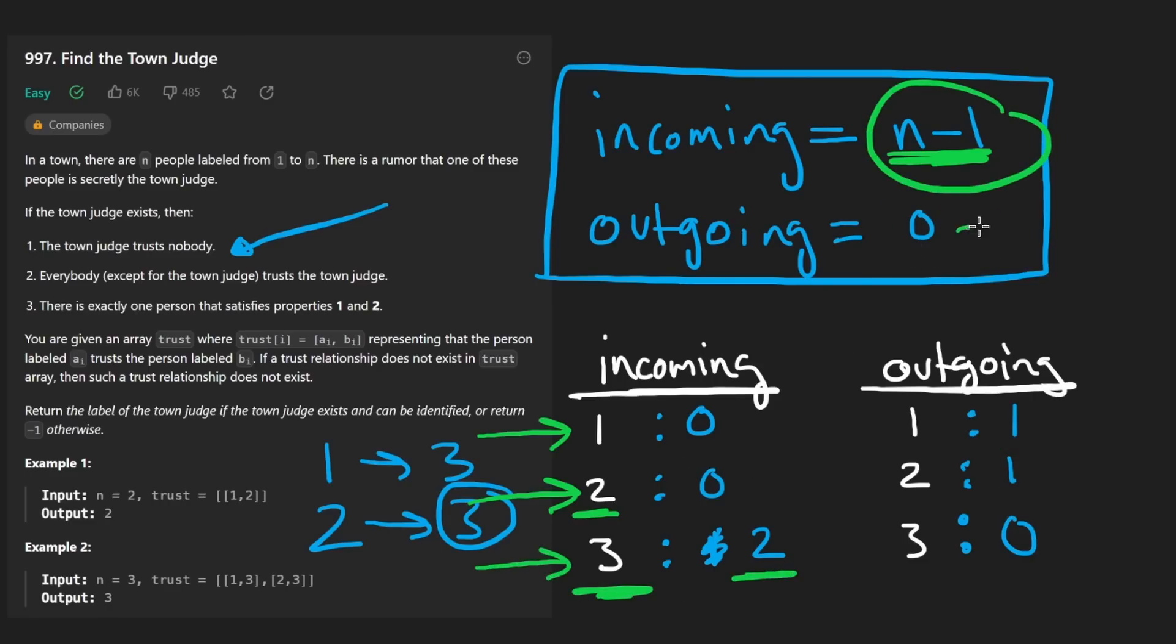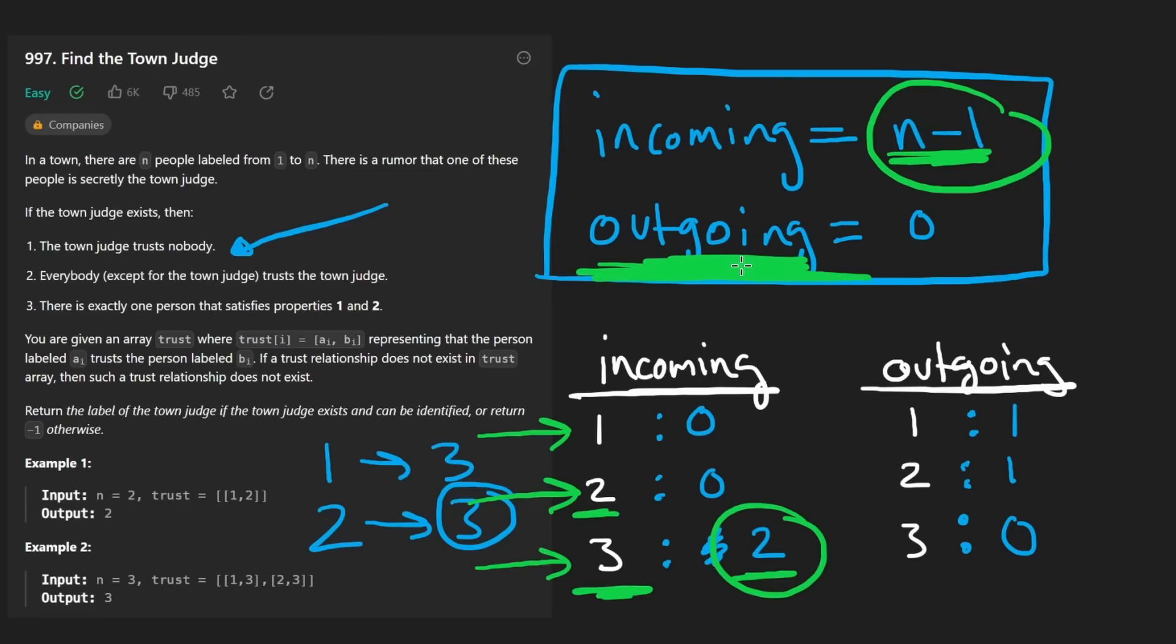Well, n minus one is three minus one, which is definitely equal to two. That's good. Do they have the number of outgoing edges set to zero? Yep. So this is the town judge.